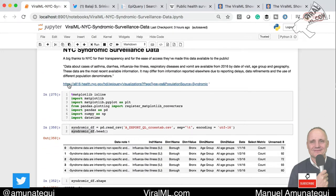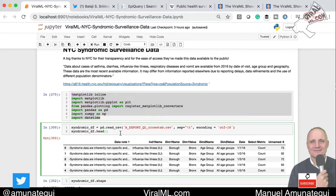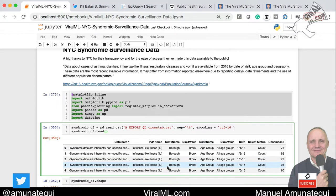Download the data — here is the link. Download it to your local machine. We're going to import the usual libraries: matplotlib, pandas, numpy, and datetime. We're going to read it. The file comes out as underscore export underscore ql underscore crosstab dot csv. You've got to do a few special things to get the data: it's tab-delimited, so you've got to set that up, and the encoding is UTF-16, otherwise you're going to get all these weird special characters. Let's take a peek at what we have.